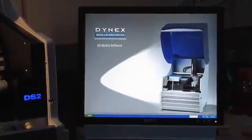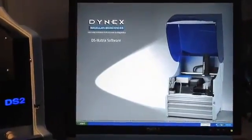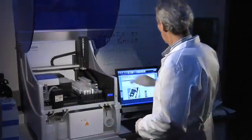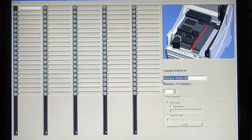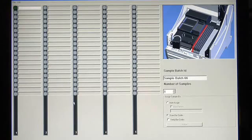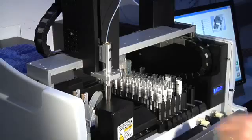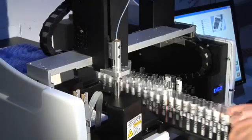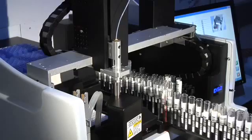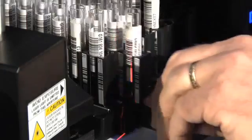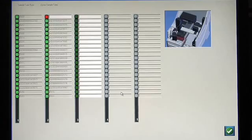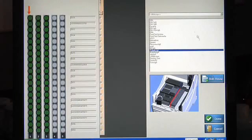The feature-rich DS Matrix software has an intuitive graphical interface, making complex processes easy. For example, use the worklist editor to define your sample batch. 100 sample IDs can be scanned into the system in as few as 30 seconds with the optional barcode reader. Select one or multiple assays to run on specific samples.